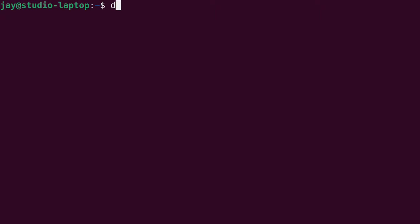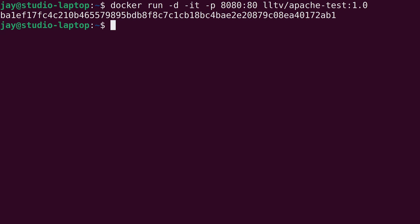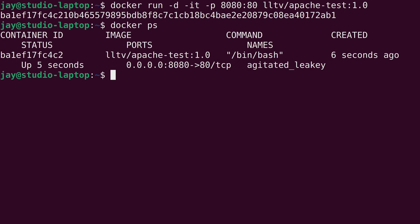So to do that I will run docker run -d -it -p for port. I want to map port 8080 on the host to port 80 inside the container. And then the image I want to use is the one we've just created: lltv/apache-test:1.0. I'll press enter. That certainly looks good, and I can see the container ID is running here.